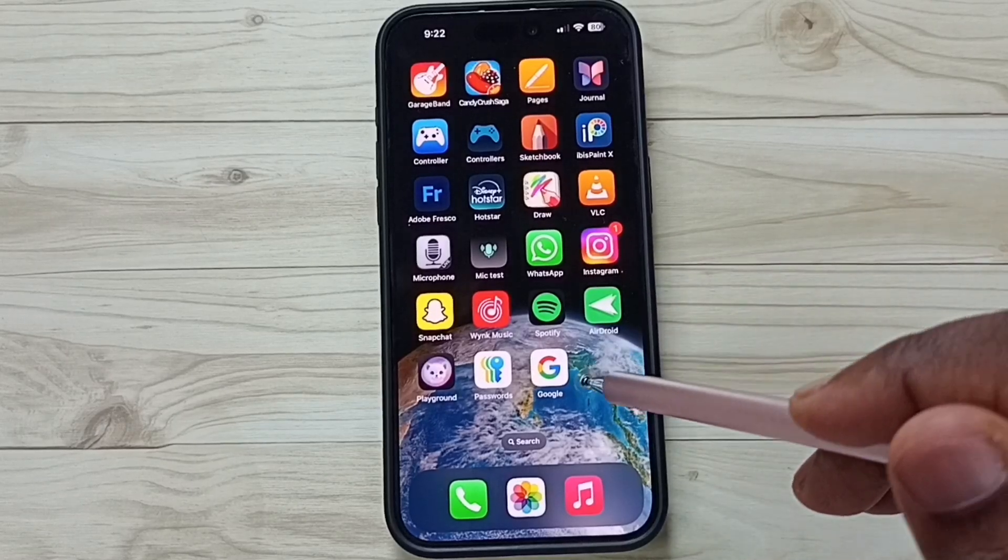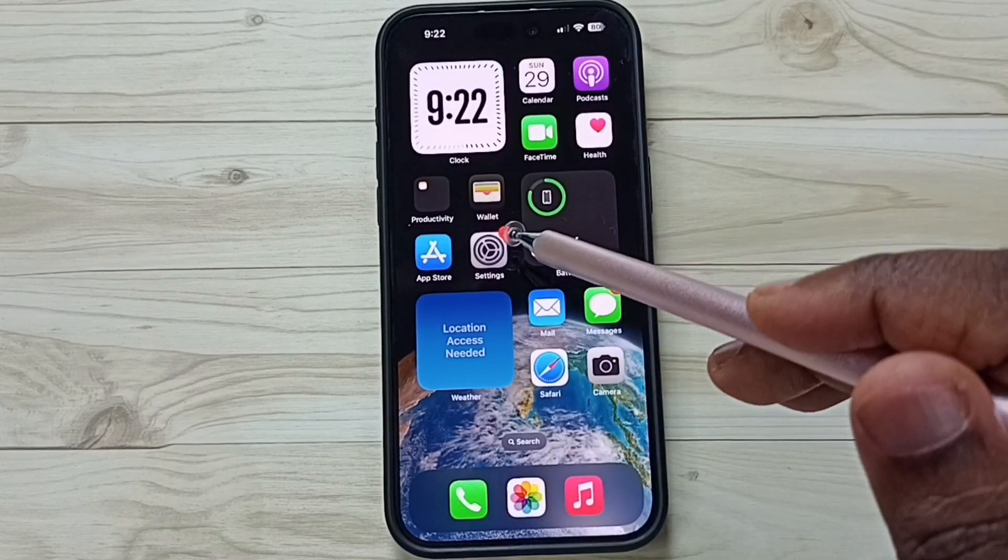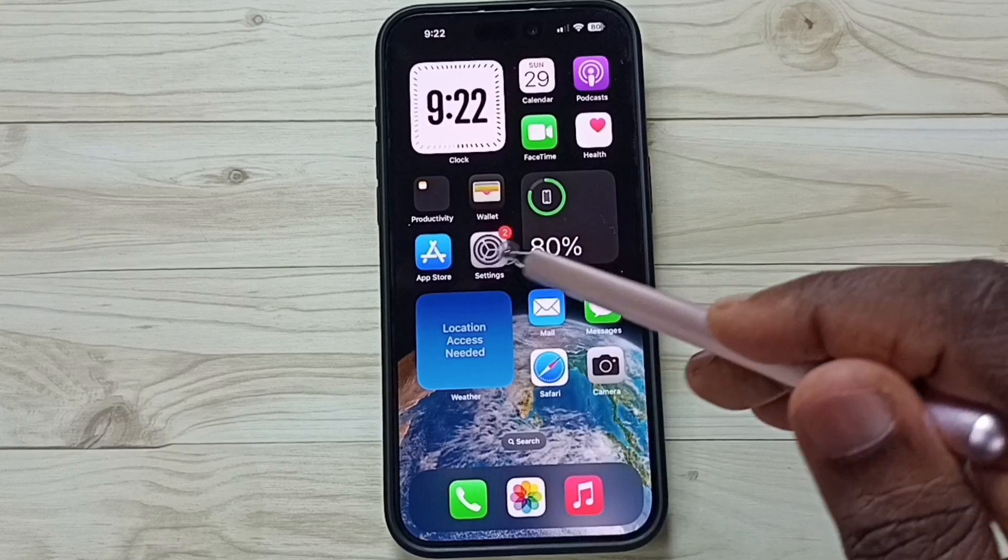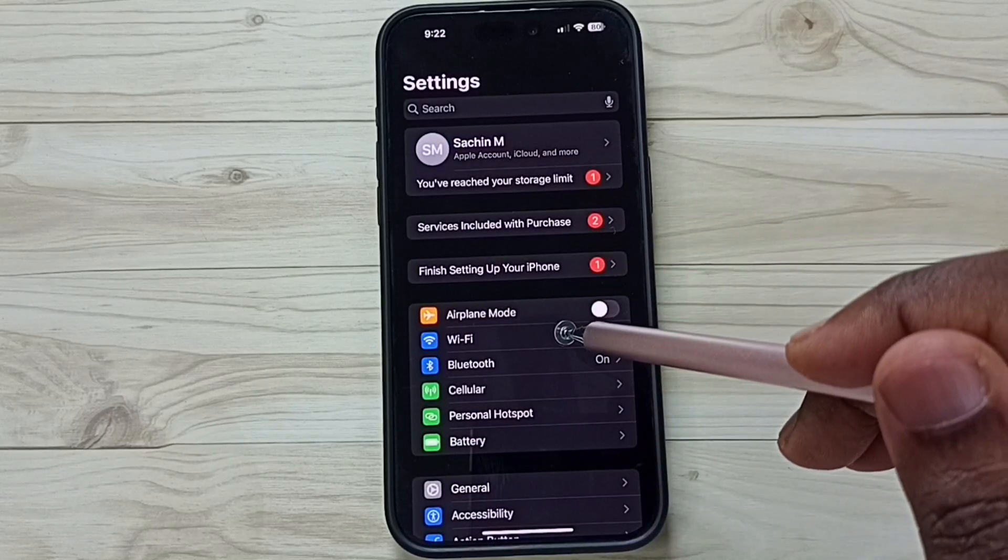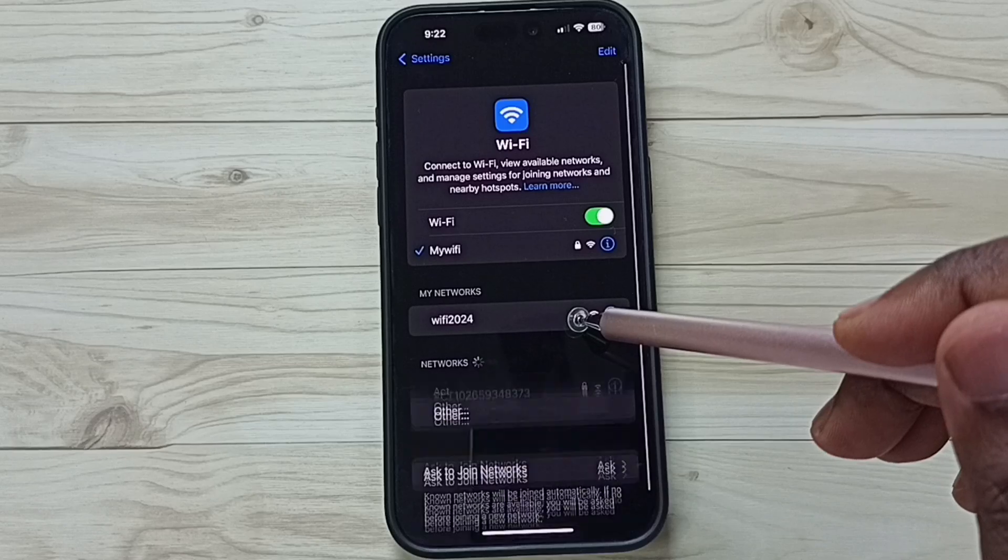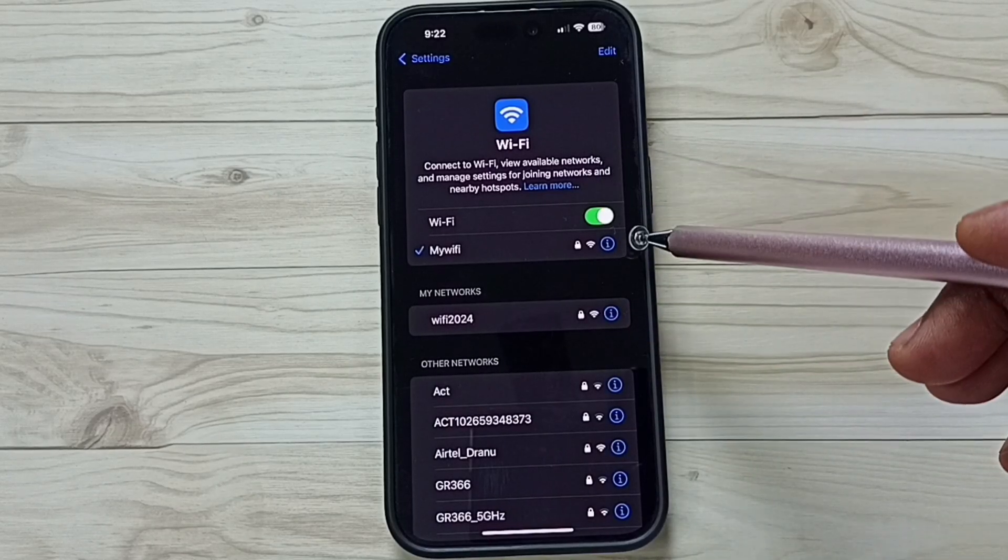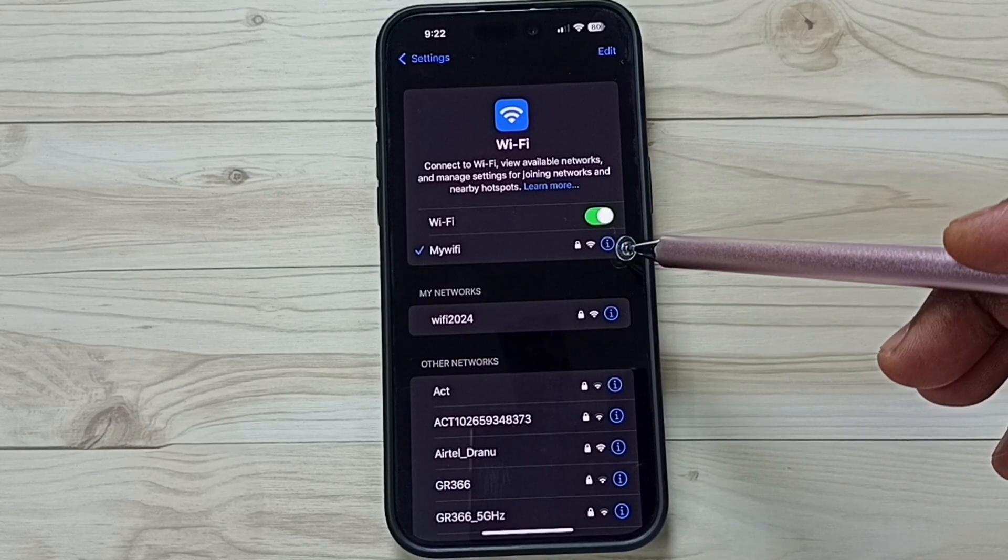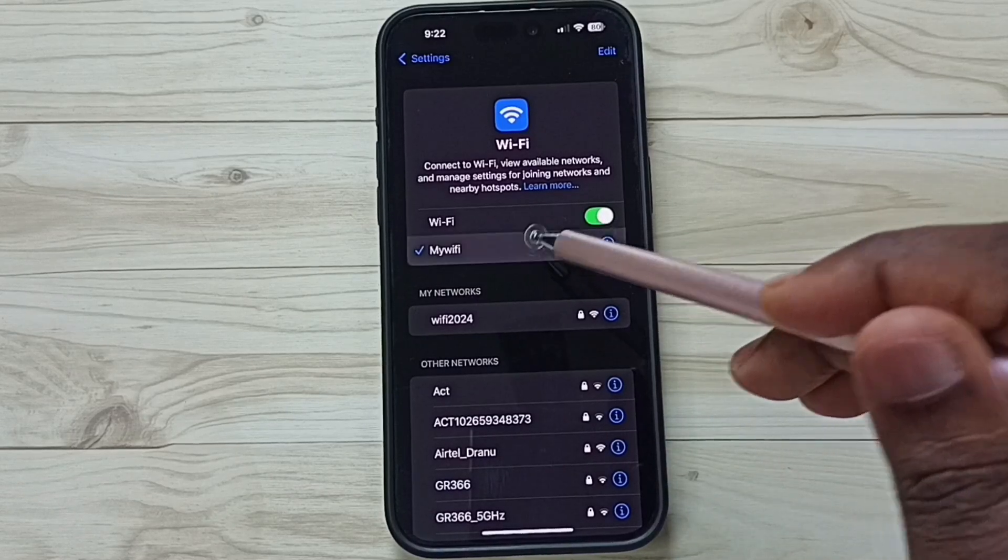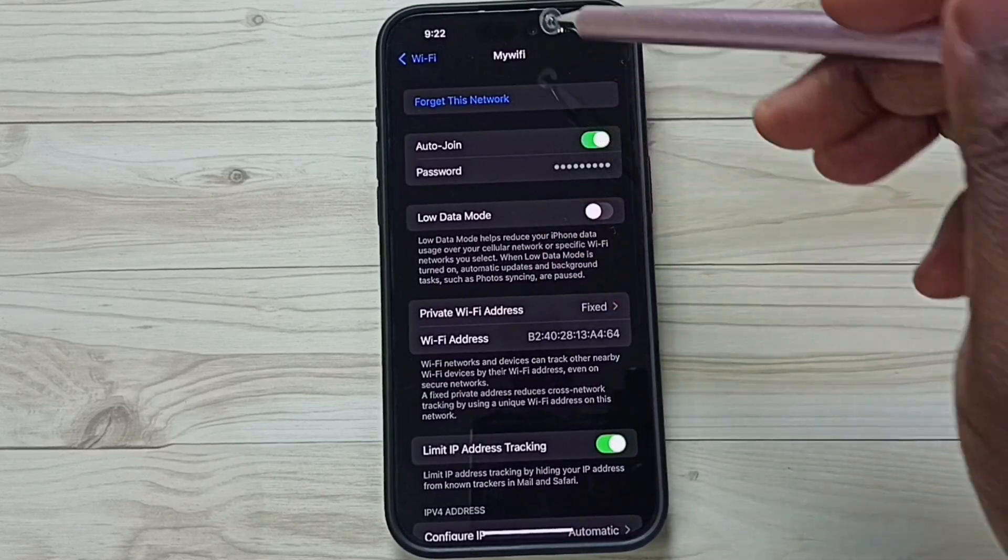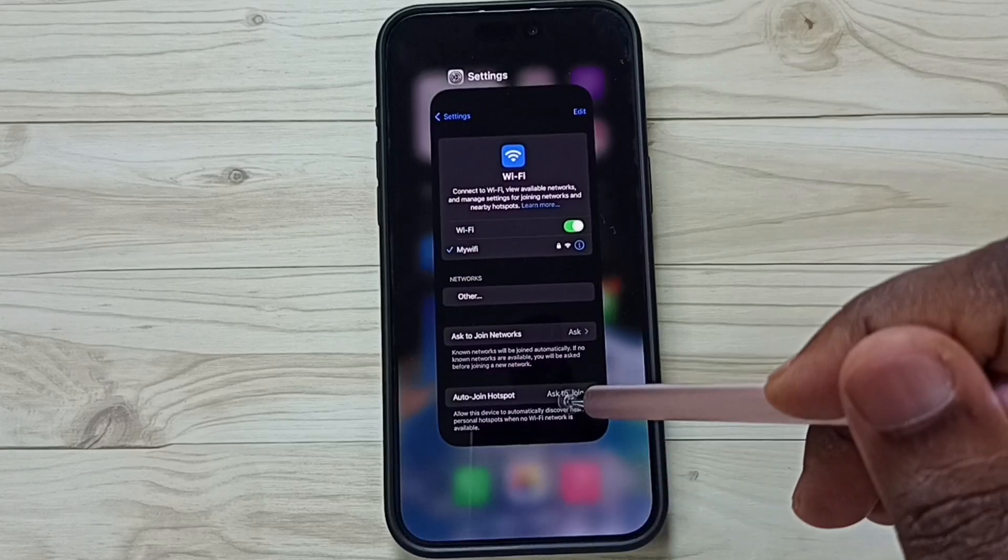Hi friends, this video shows how to show Wi-Fi QR code. First, let me go to settings. Tap on the settings app icon, tap on Wi-Fi. So here you can see I have connected this phone to Wi-Fi network MyWiFi. So I want to show QR code of this MyWiFi.